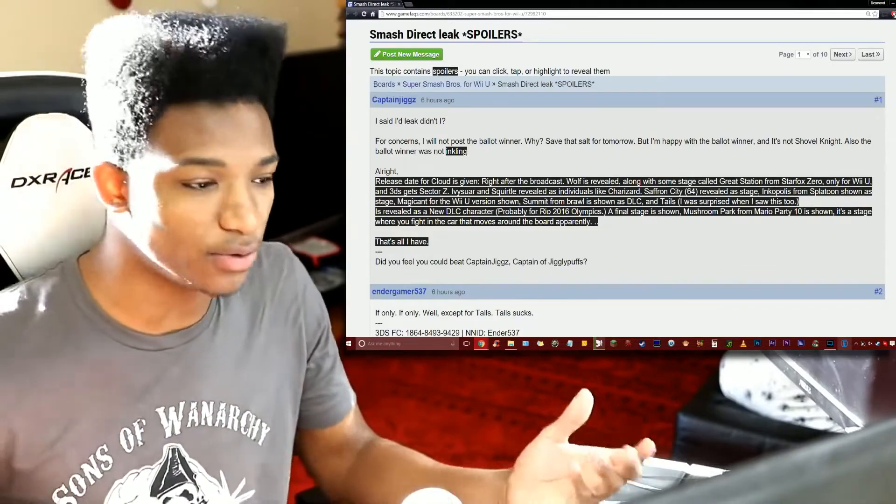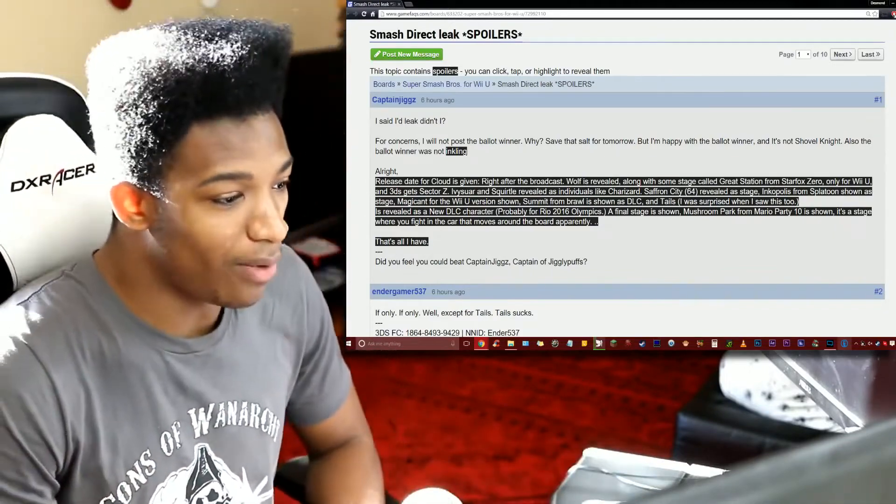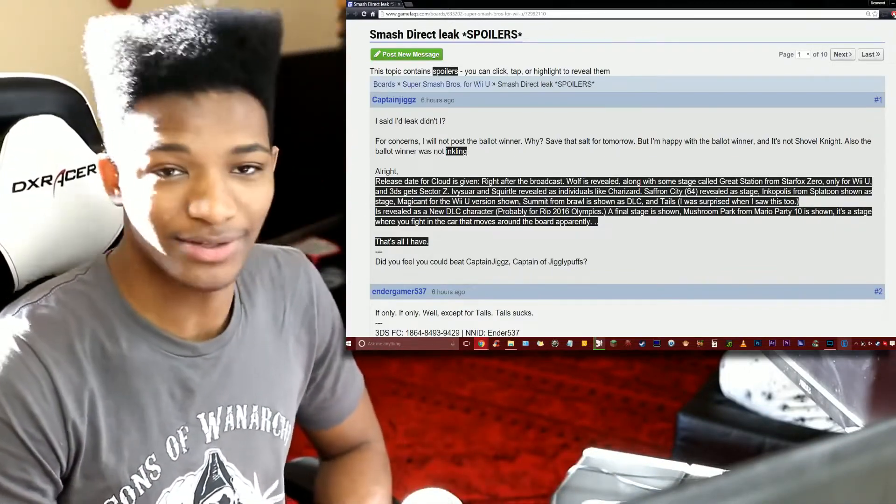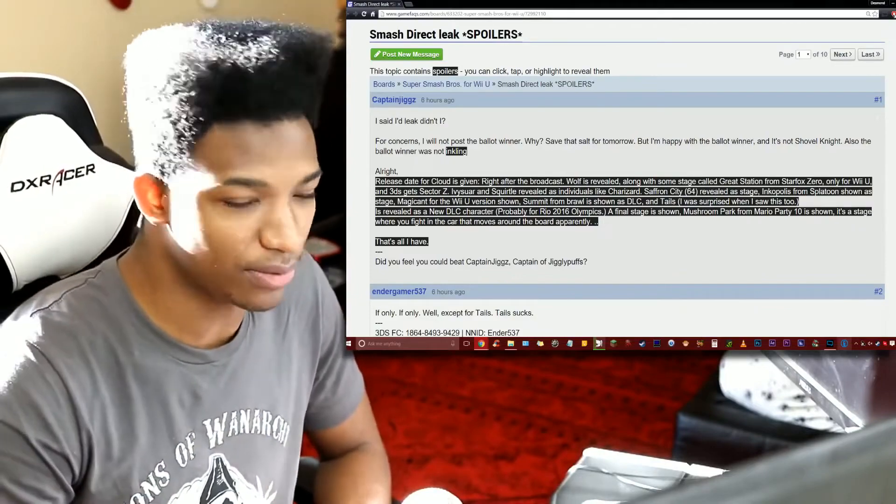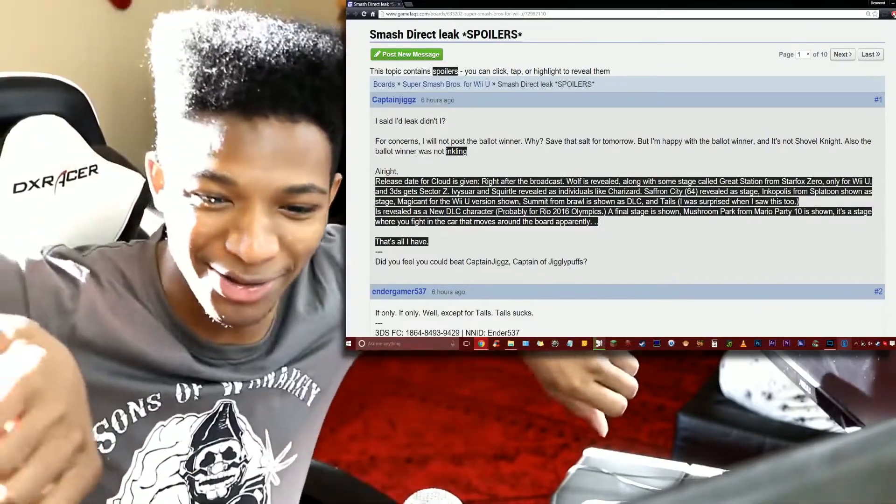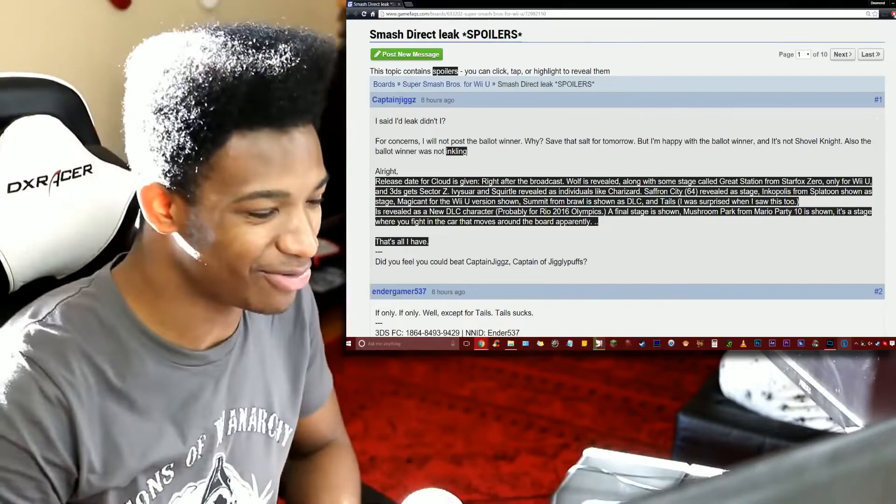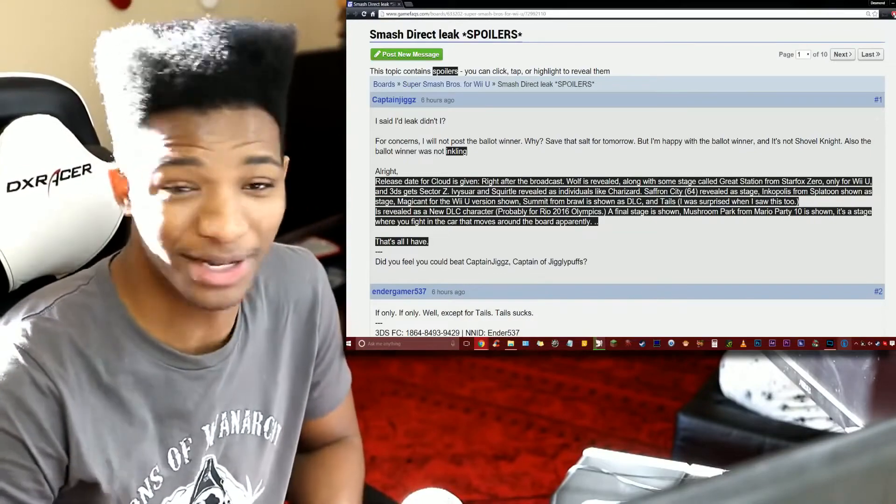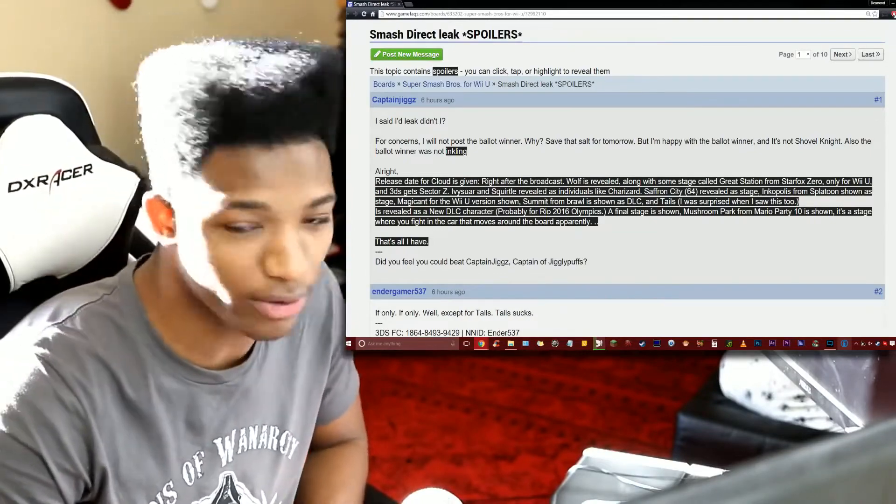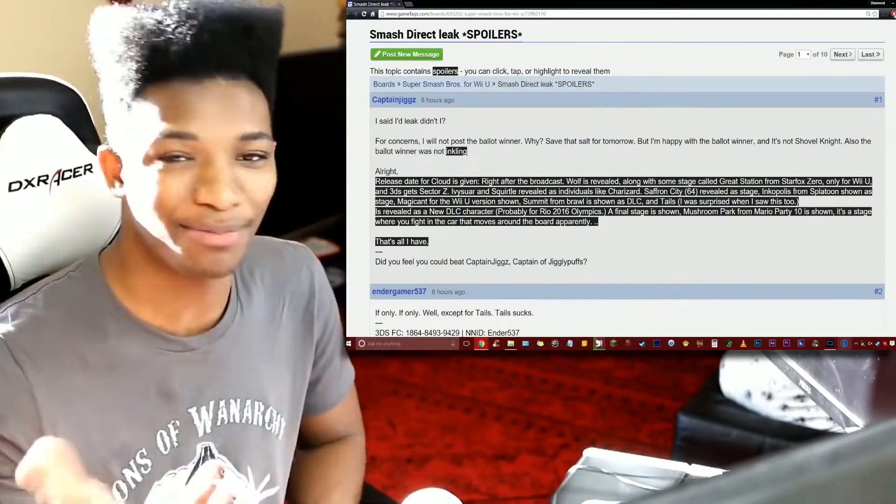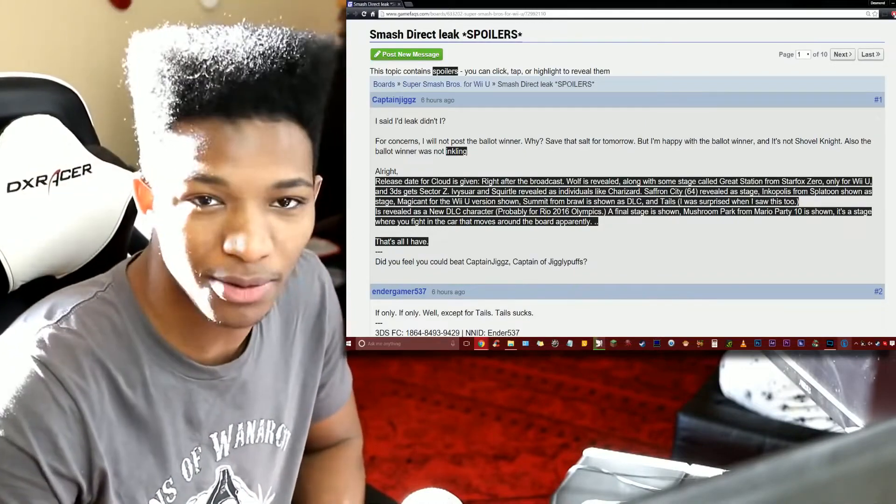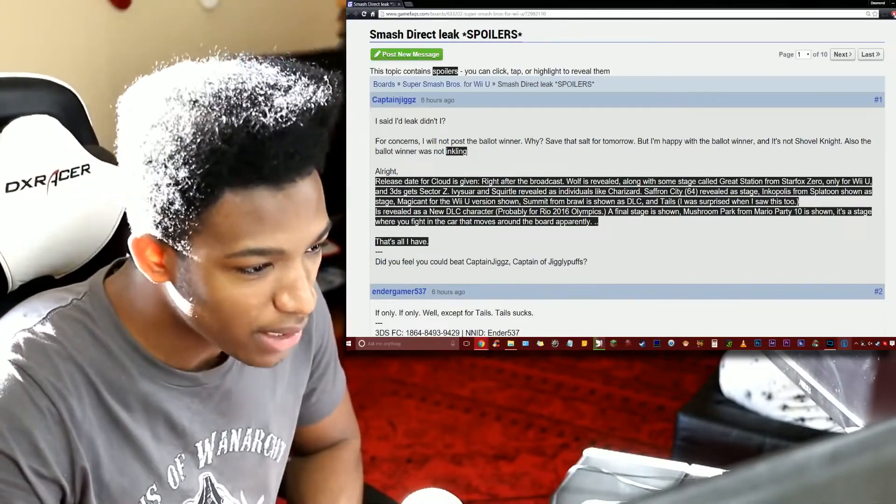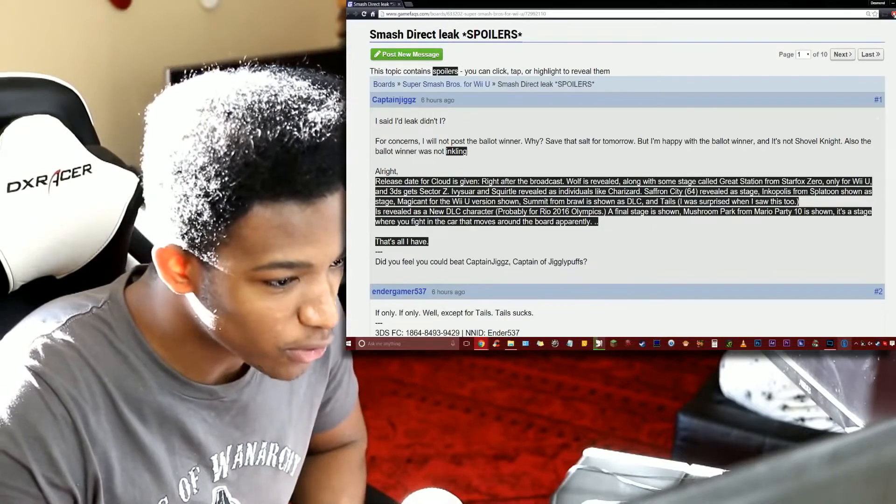We have Saffron City N64 revealed as a stage. This is also something that we were anticipating too with Sakurai bringing back those old classic stages, and why not Saffron City from the original N64 Smash Brothers. It was an awesome level, I always had those Pokemon coming out of the door. Really fun to play on that stage, probably definitely will not be legal, but still great for a laugh or two. Plus we get the Final Destination variant which should probably look pretty interesting.